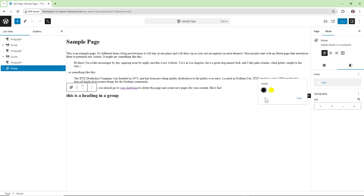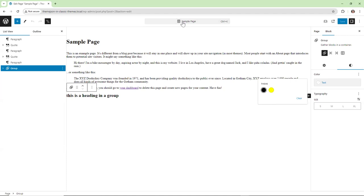We're doing well. I'm opening up the floor — feel free to ask your question in the chat or unmute yourself. Does anybody want to share what they're dealing with currently in terms of a classic theme that you're trying to add theme.json to and get into that hybrid theme stage?